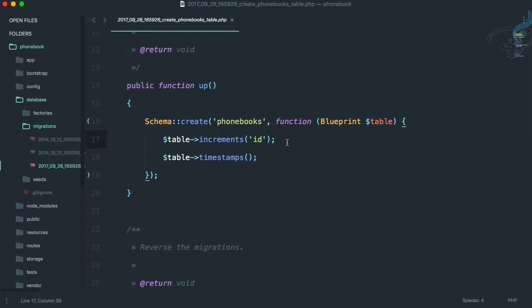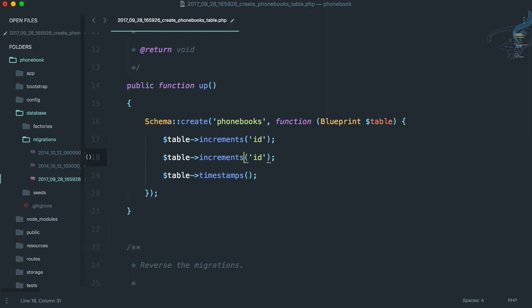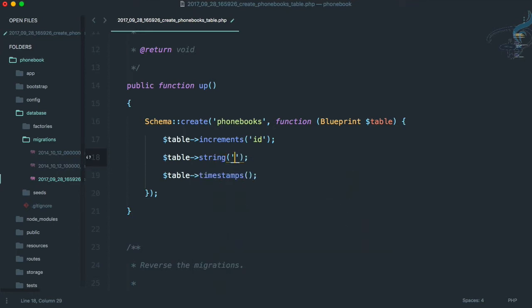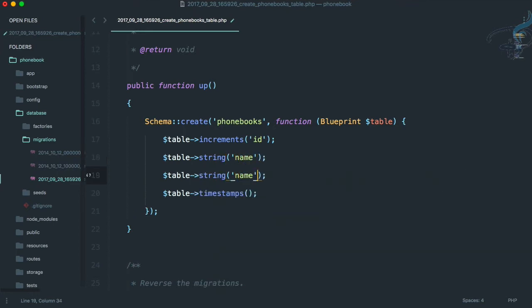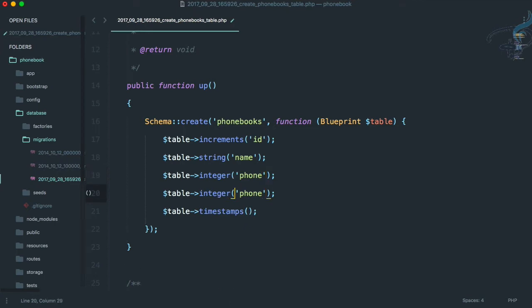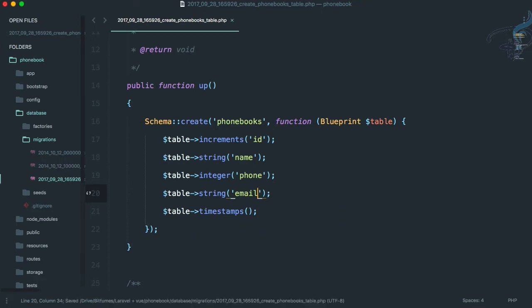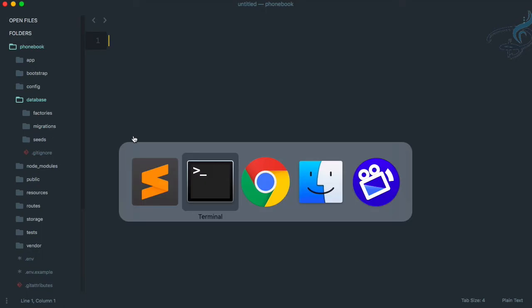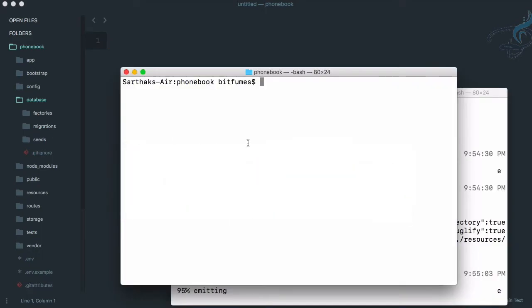Now let's set up the migration. We need a string for name, an integer for phone, and another string for email. You can increase or decrease the fields as per your requirements. That's done.